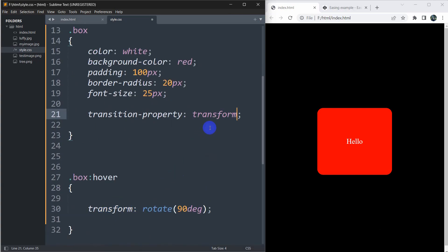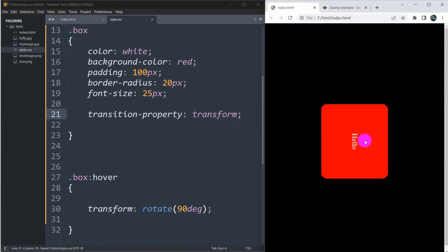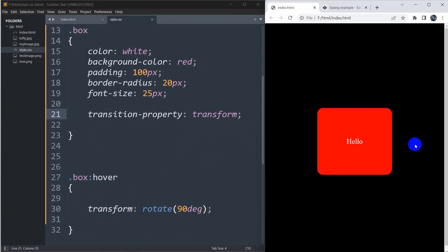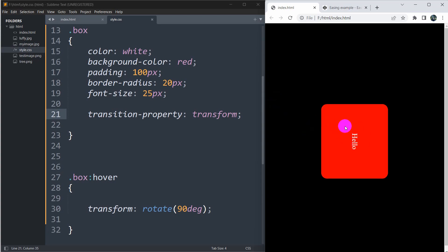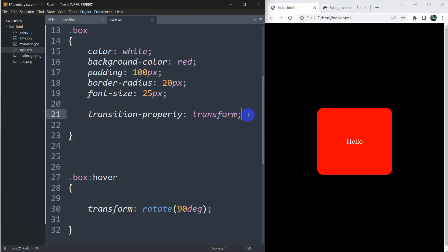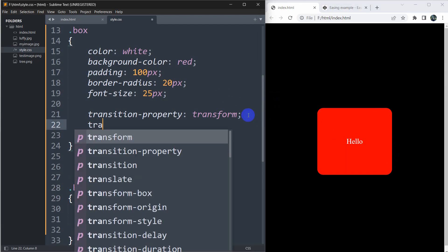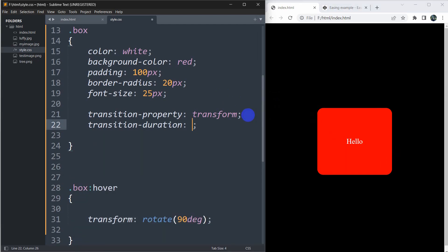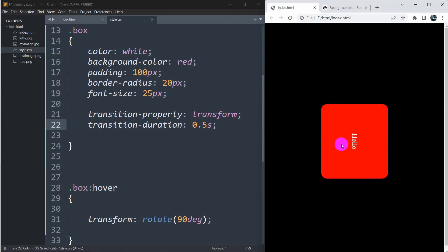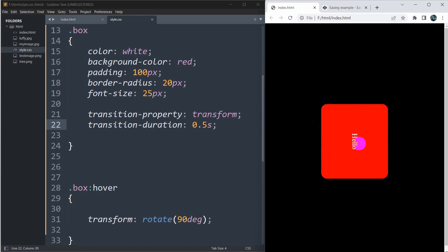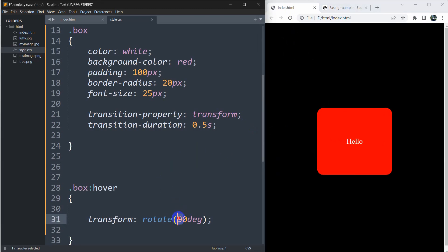Inside the 'box' class we are going to add 'transition-property: transform'. If we save and refresh and take the cursor over here, you can see it rotates 90 degrees — but it changes suddenly, which doesn't look good. So we can add a duration: 'transition-duration: 0.5s'. Now save and refresh — you can see it is now smoothly rotating.